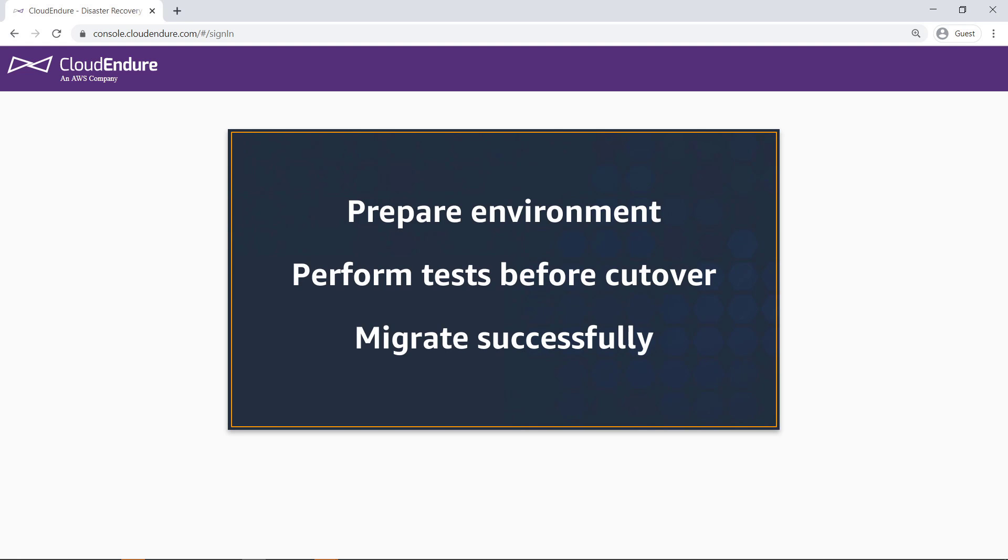In this video, you'll see some best practices for migrating servers to AWS using CloudEndure migration.